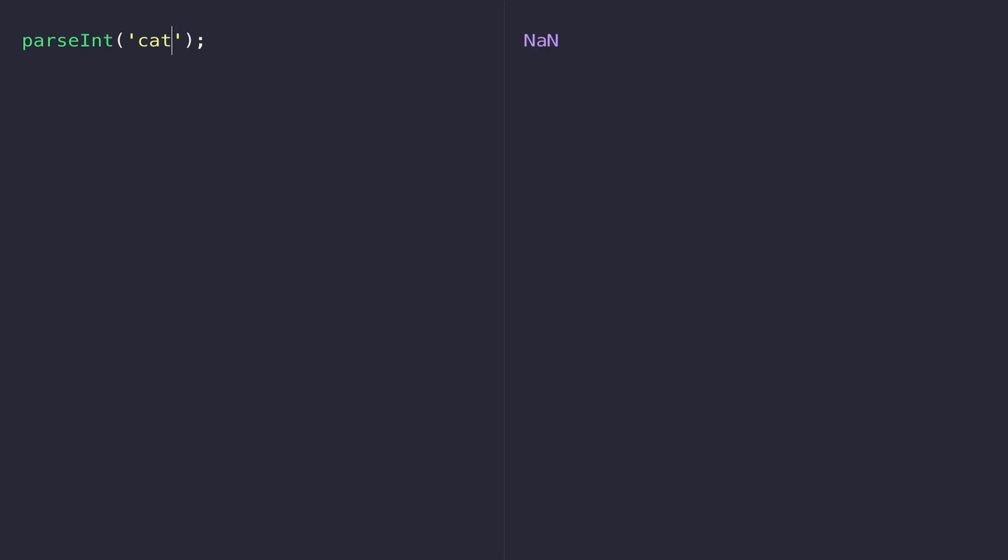It's always good to be a little bit careful when you're using the parseInt or parseFloat functions and you might want to check the response that you get back in case it's not the number that you were expecting.